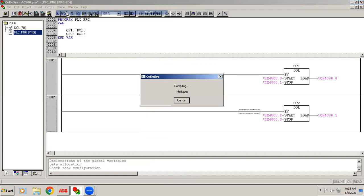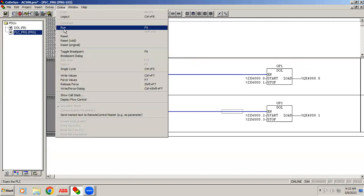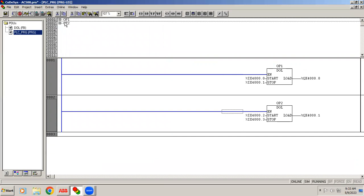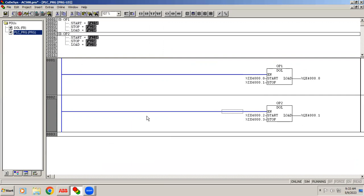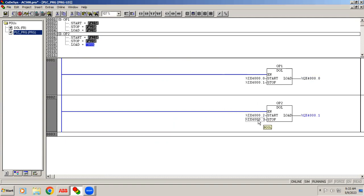Build the program — no errors. Enable simulation mode, go online. You can see op1 and op2 with a plus sign, meaning all data is stored and processed under those names. Expanding a block shows the internal details. When I activate the input the output turns on; when I release, the output stays latched. Pressing stop turns it off. The same works for op2 — the user-defined function block is working correctly.